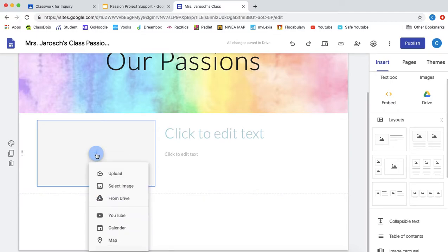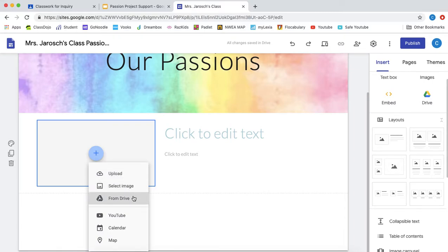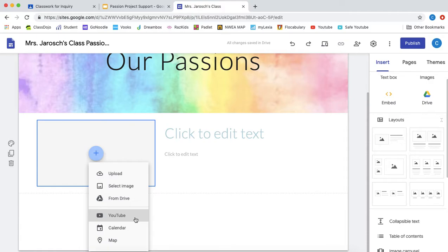So you can upload it off of your iPad or your computer. You can select images or you can find your project in your drive if it's there. You can also upload YouTube videos if you made a video or I know in the other second grade class one of our friends made a whole YouTube channel and was sharing his YouTube videos on the website which is super cool.